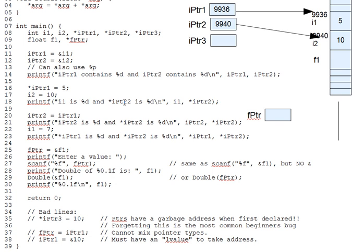It's an integer as good as any other integer. So anywhere you could use an integer variable, you may use a dereferenced integer pointer.